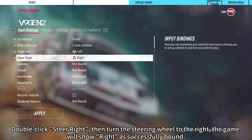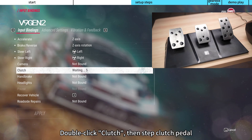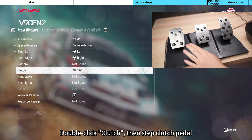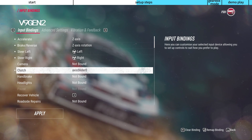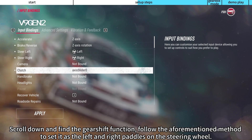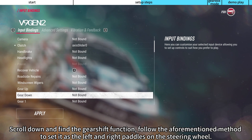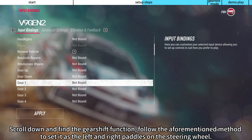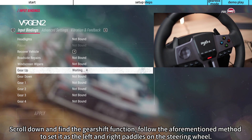Double-click Clutch, then press the clutch pedal. Scroll down and find the gear shift function. Follow the aforementioned method to set it as the left and right paddles on the steering wheel.